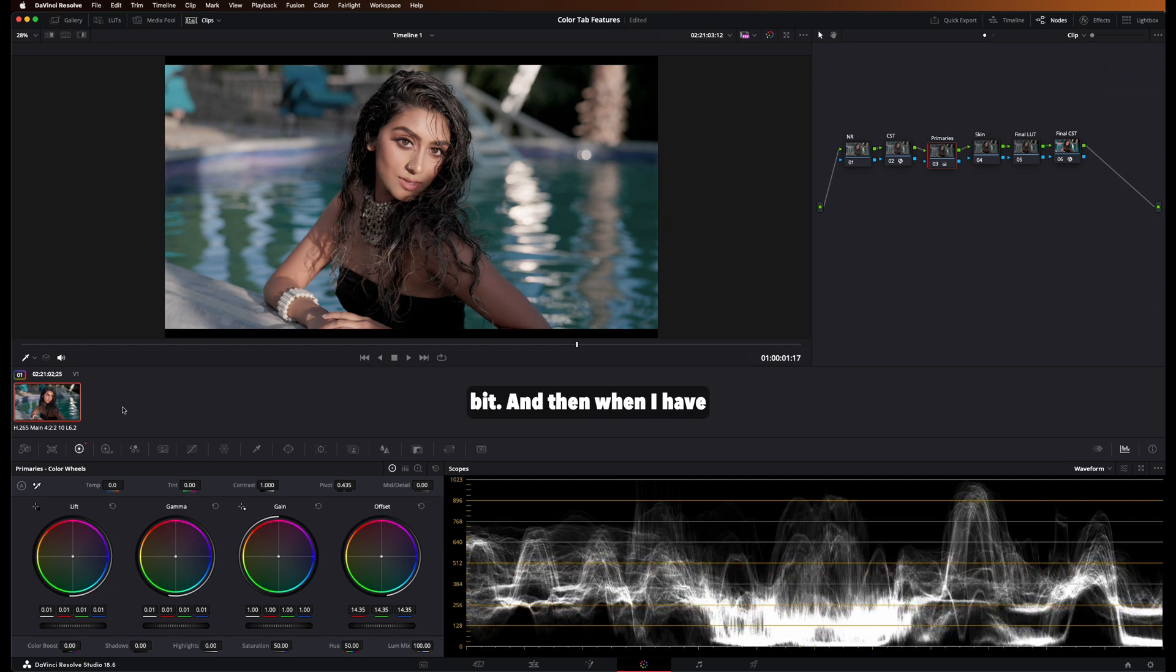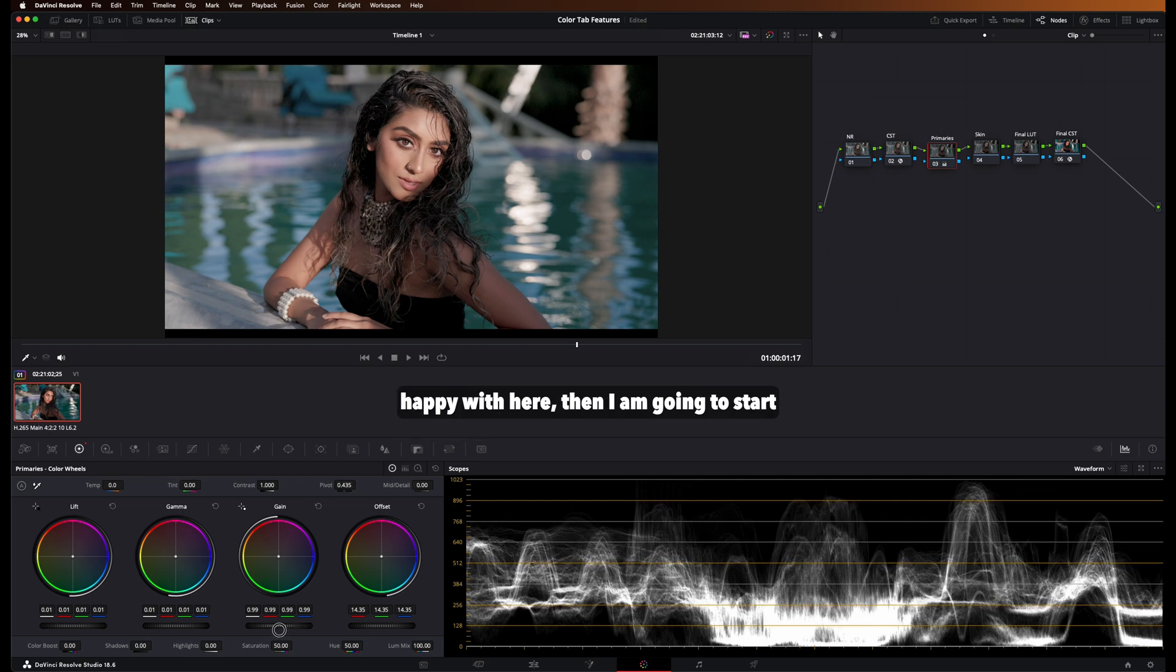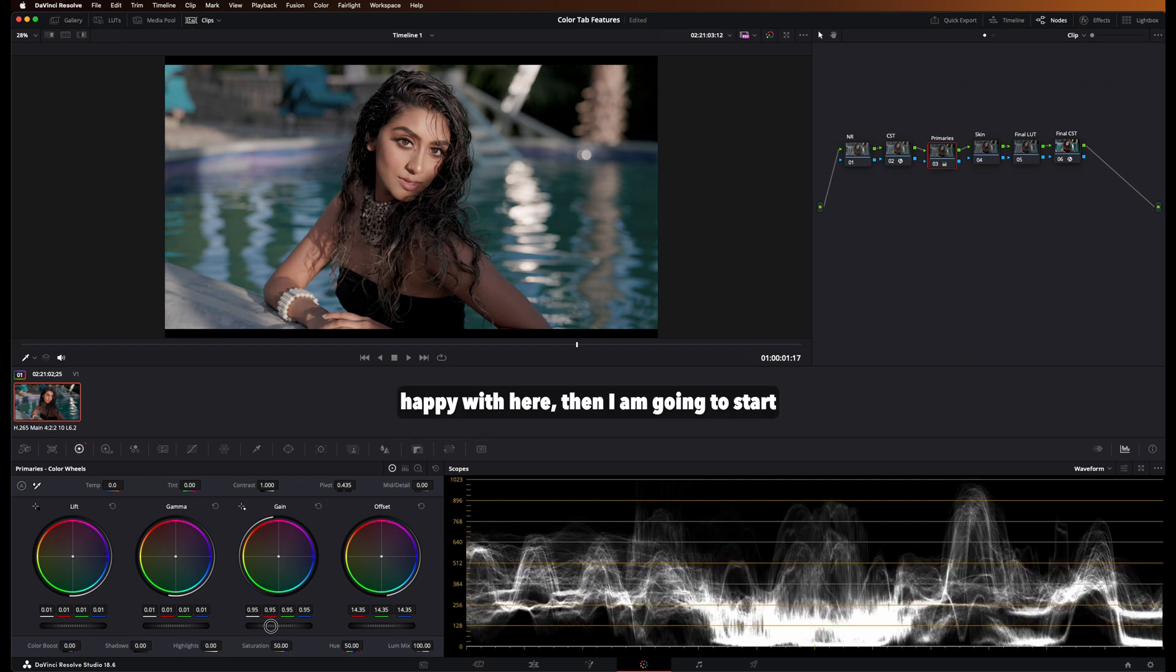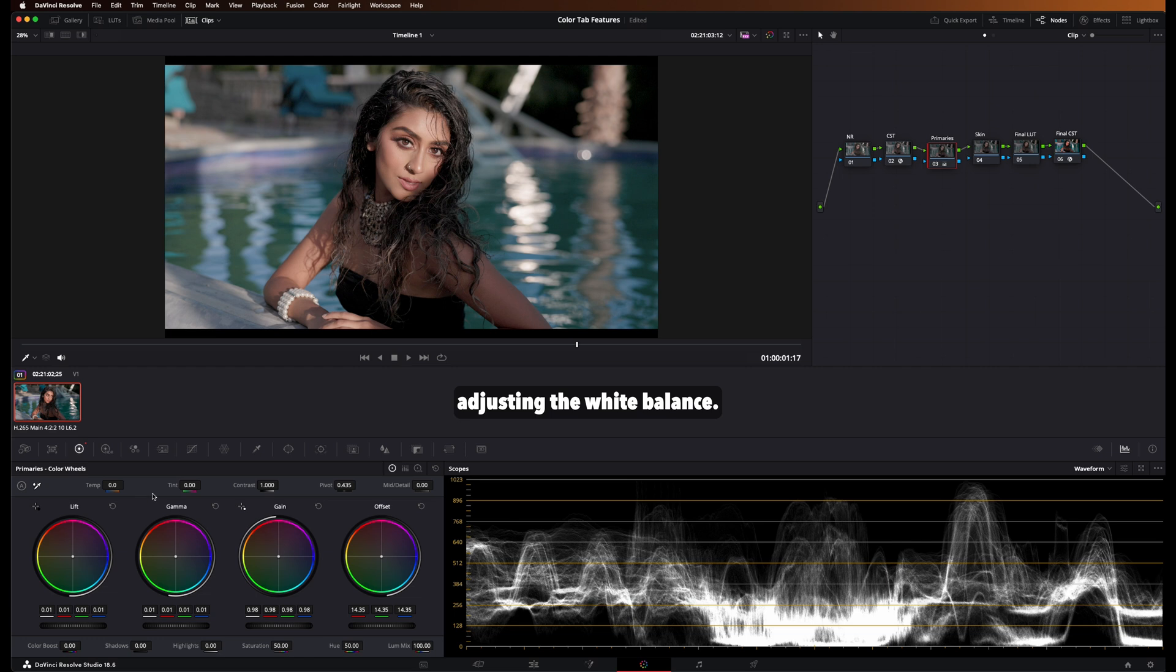And then when I have something I look generally happy with here, then I am going to start adjusting the white balance. And there's a couple of ways you could do that.